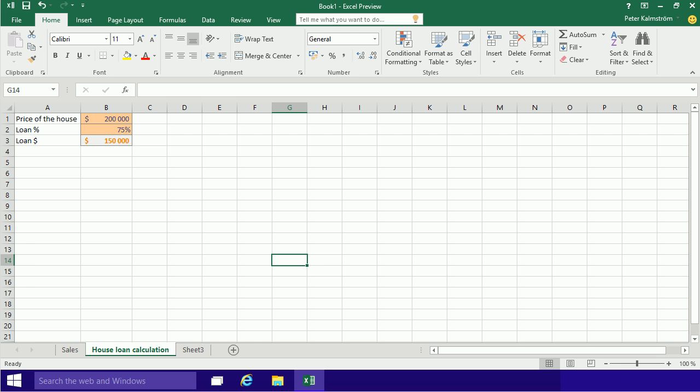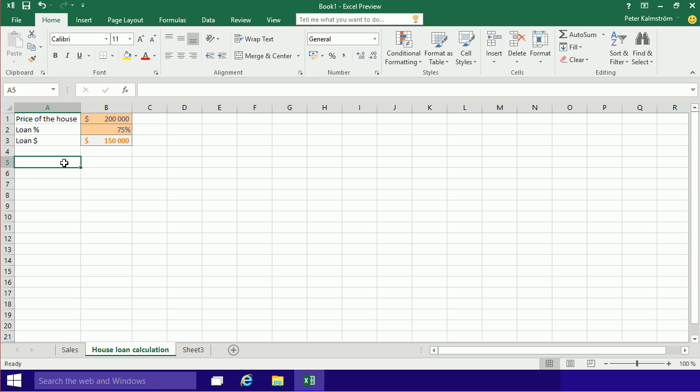Hi, I'm Peter Kalmstrom of kalmstrom.com Business Solutions. In this demonstration, I'll continue on the home loan calculation that we started in the last presentation. I'm going to continue adding numbers that seem relevant for my housing costs. So of course we need